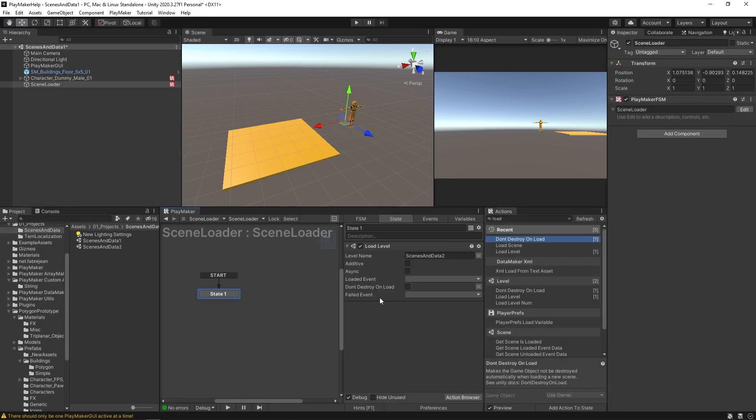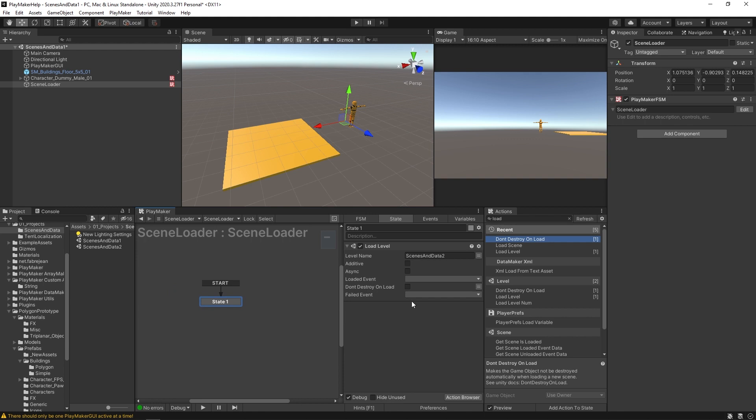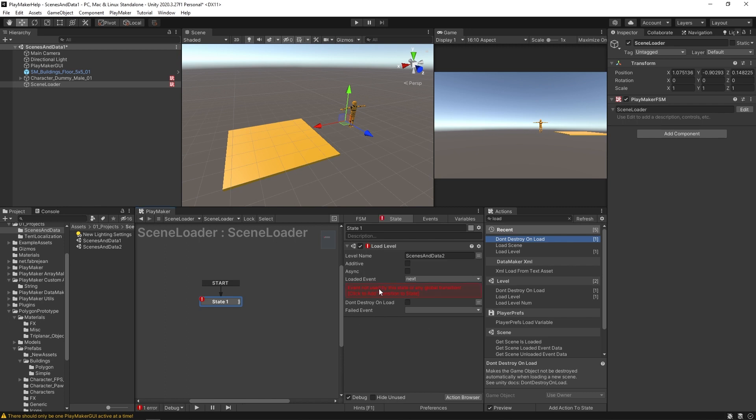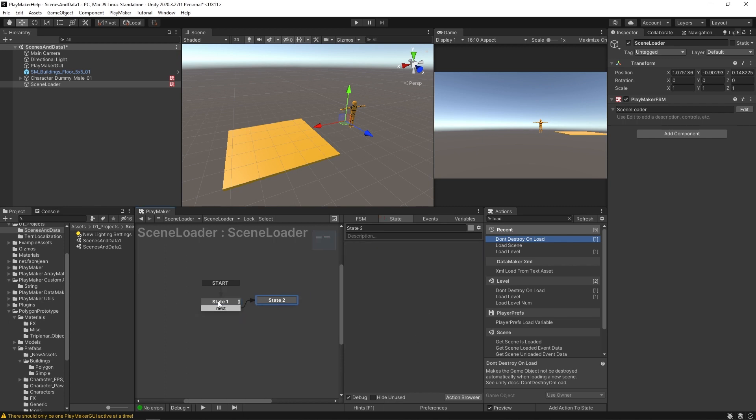Okay. And you'll see that it has a don't destroy on load option for this as well. So the thing loading the level can keep itself here. Now, something to keep in mind is that you have this failed event and this loaded event as a way of maintaining and continuing logic into the next scene. So for example, if we have this loaded event, we'll create a new event, we'll just call this one next. Okay, and then we'll send over here.